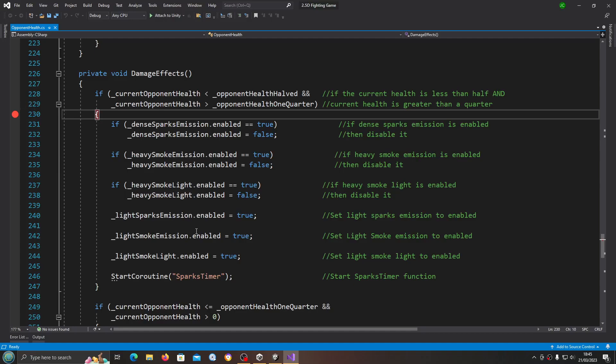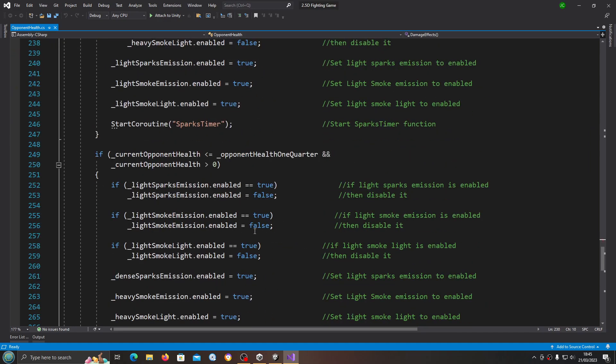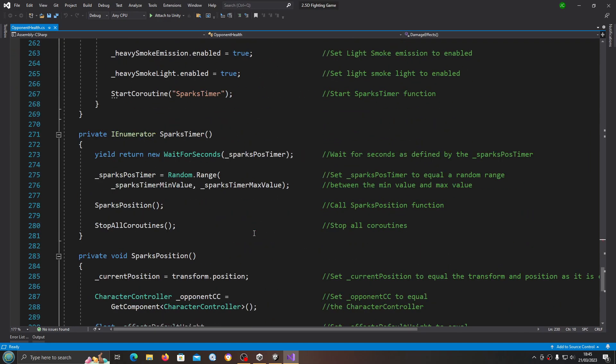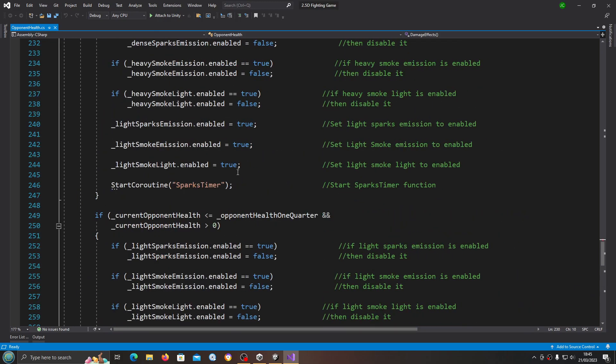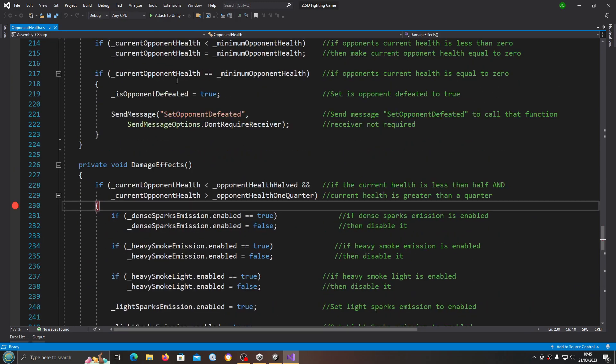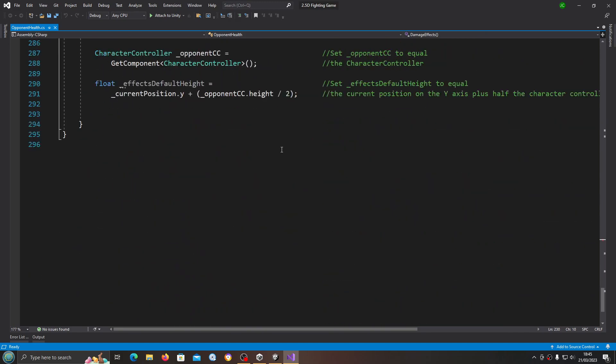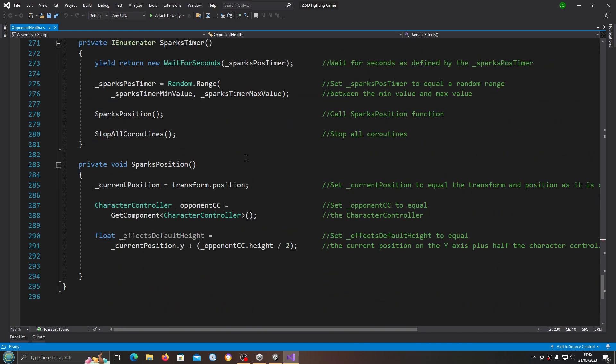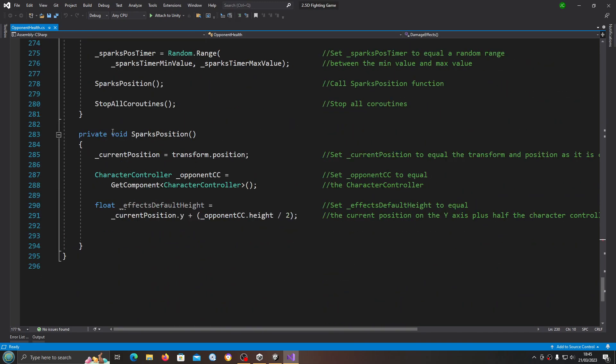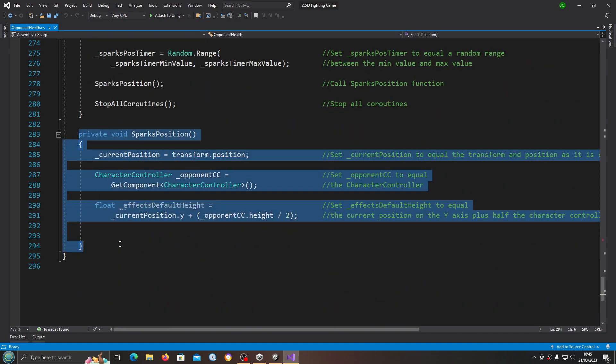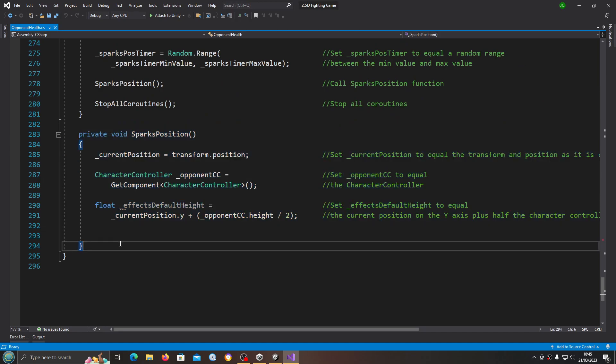Hello it's Jay here again and welcome to another video. In this lesson we're just going to finish up the damage effects. We're in the opponent health script and we're going to pick up exactly where we left off filling out the sparks position function.